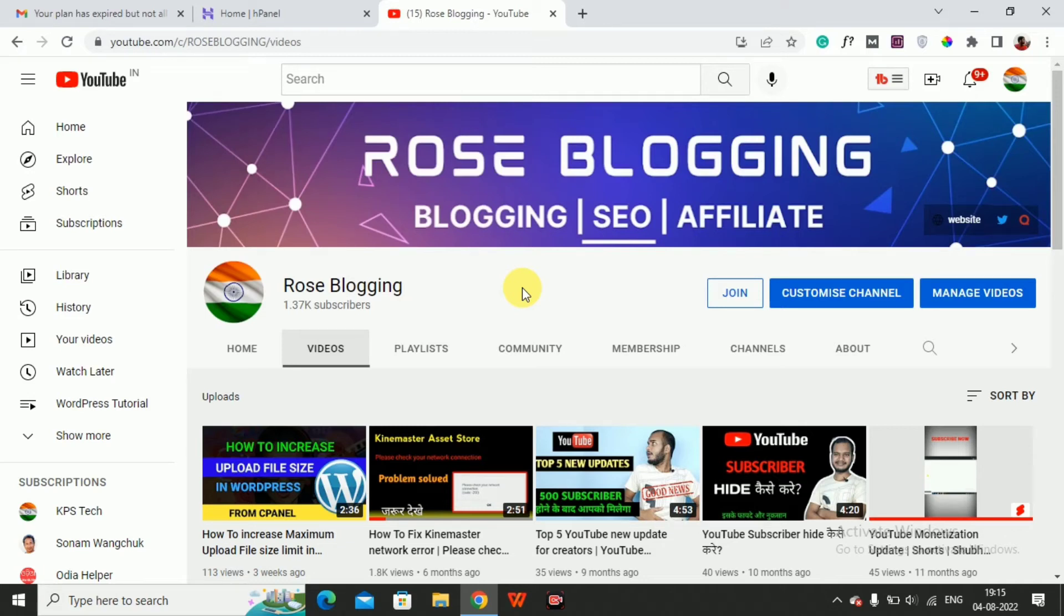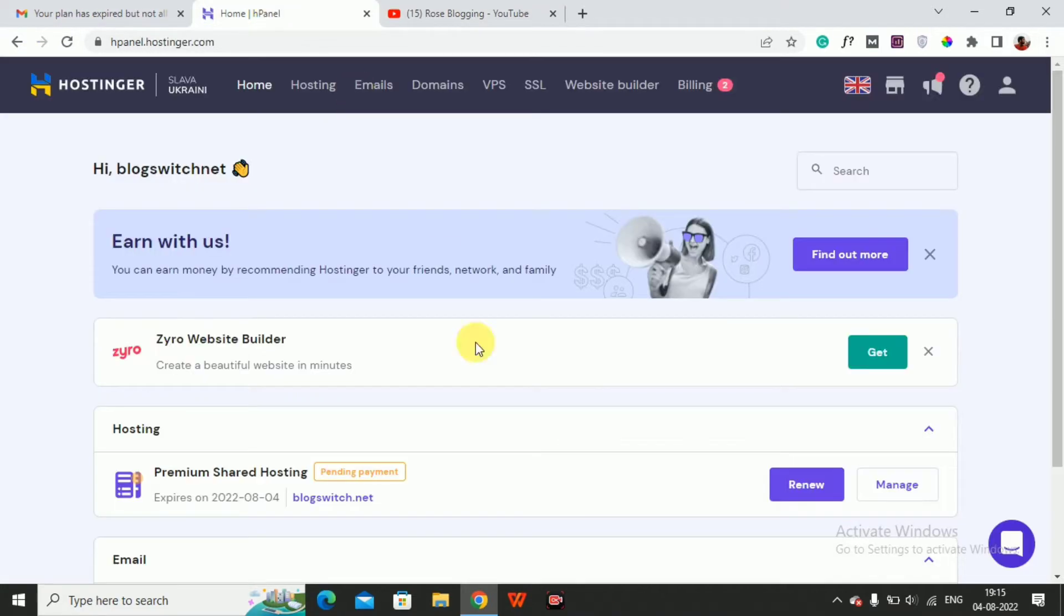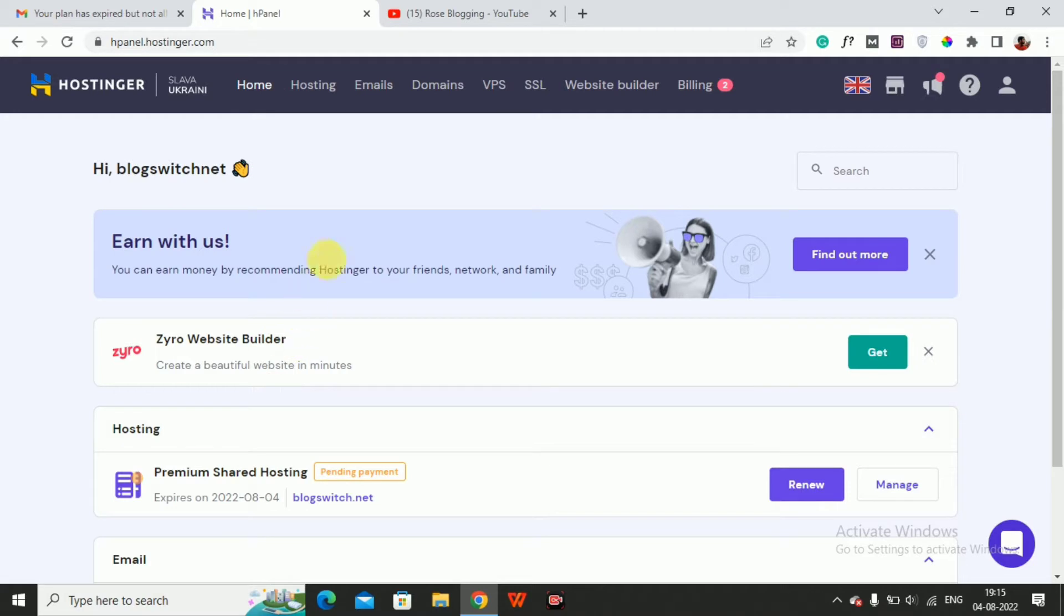Hey guys, welcome back to my YouTube channel Rose Blogging. In this video I will show you how to deactivate Hostinger hosting service and cancel your account. First, you have to visit hostinger.com and log in.